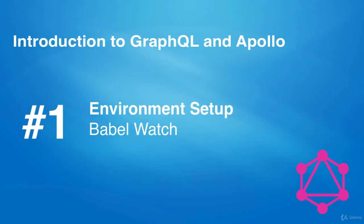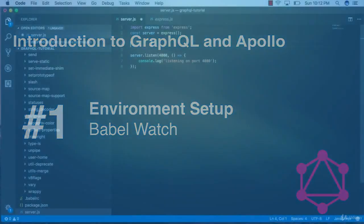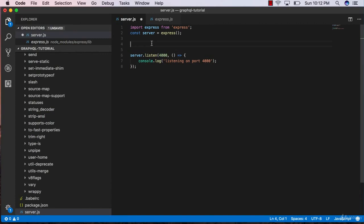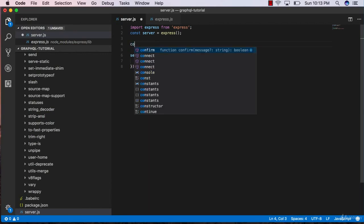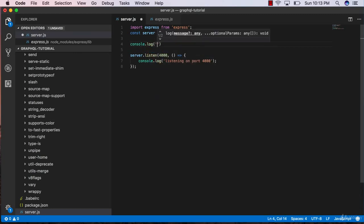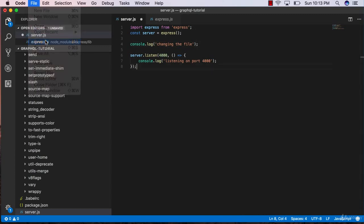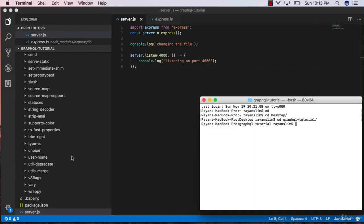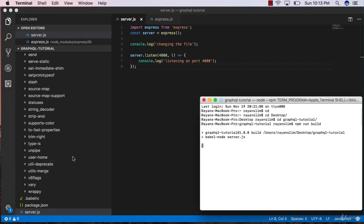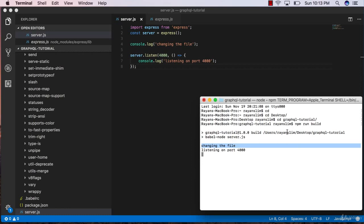In this video we're going to set up Babel Watch. Right now, every time we make changes to our project we have to save everything and rerun our script, which can be a problem. For example, if I add a console.log statement and change the file, I have to save, go to my terminal, and rerun npm run build. What if we only had to run this script once, and every time we saved changes the script would automatically rerun on its own? To accomplish that, we need Babel Watch.